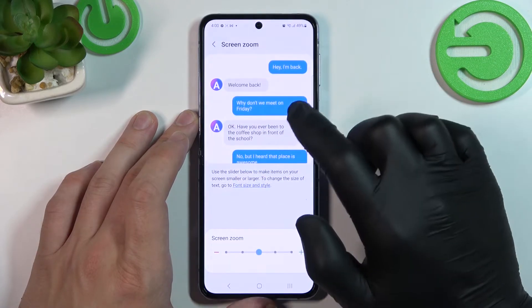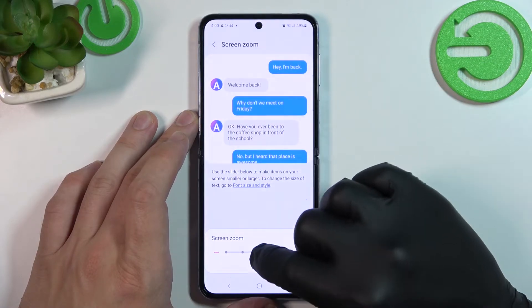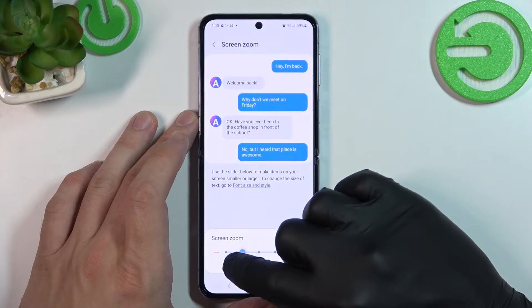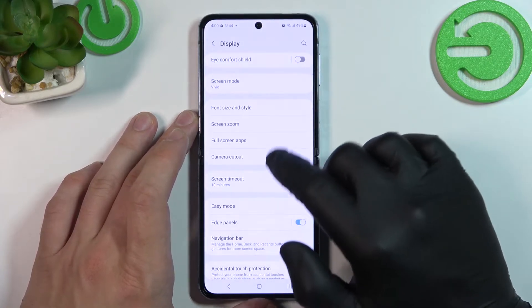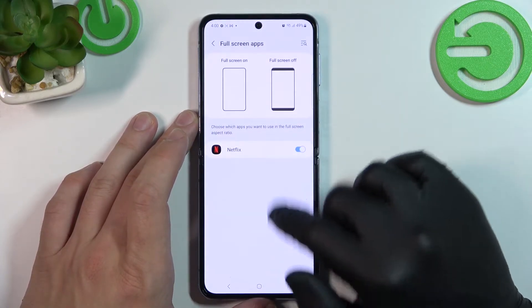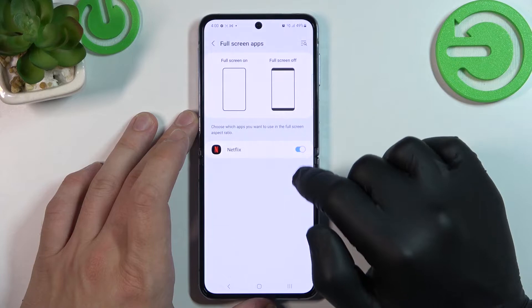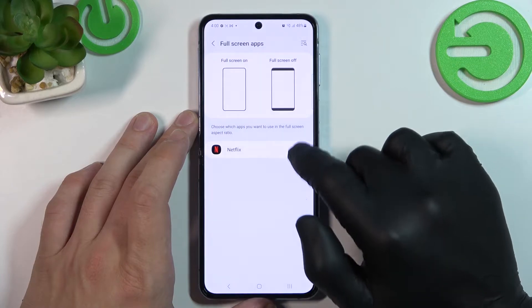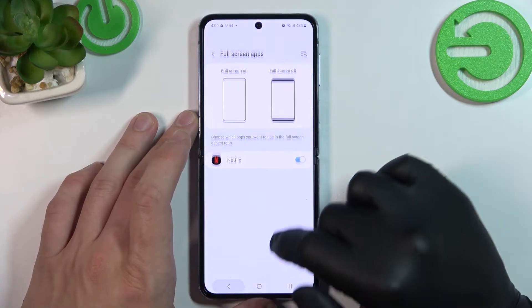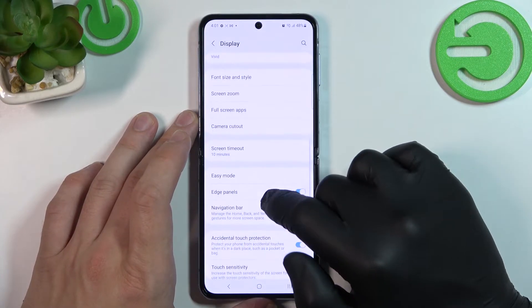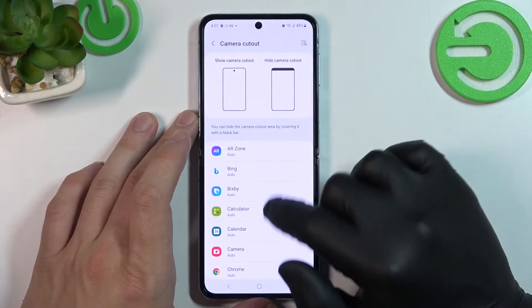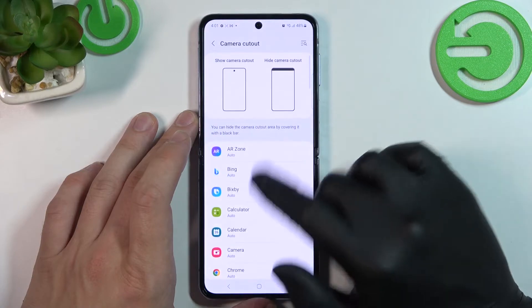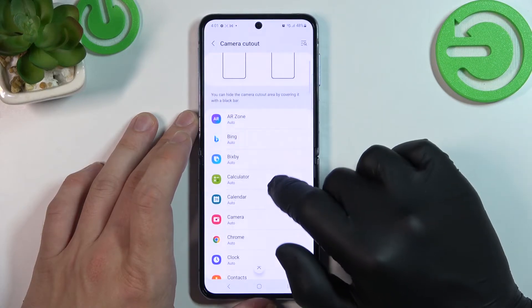Similarly, we can change screen zoom. Next, we can manage full screen apps and hide the notch for apps.